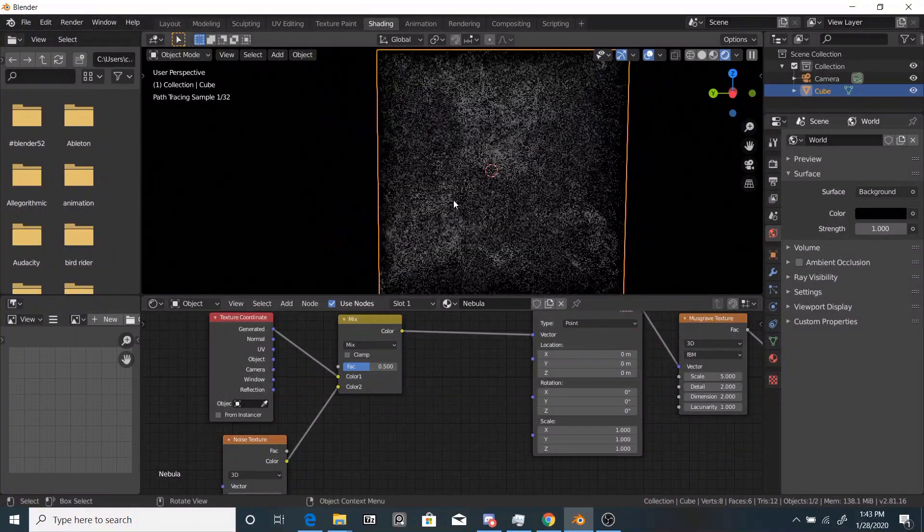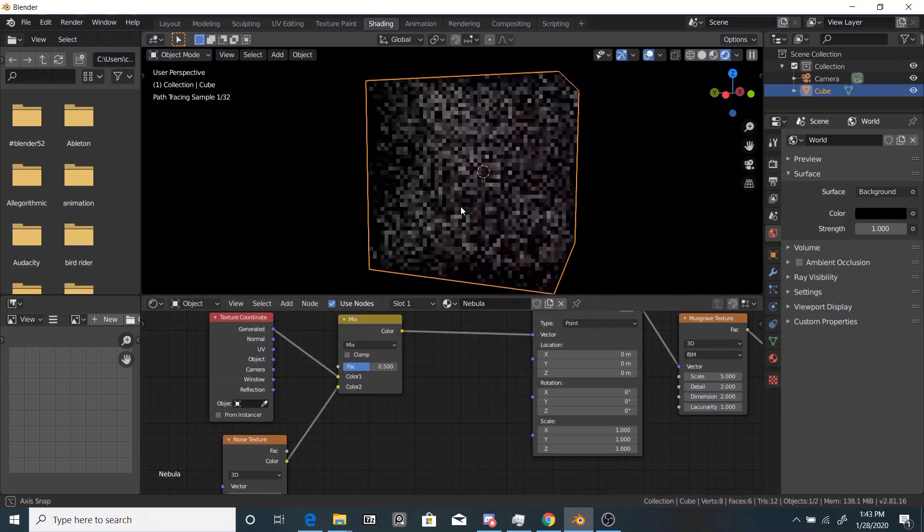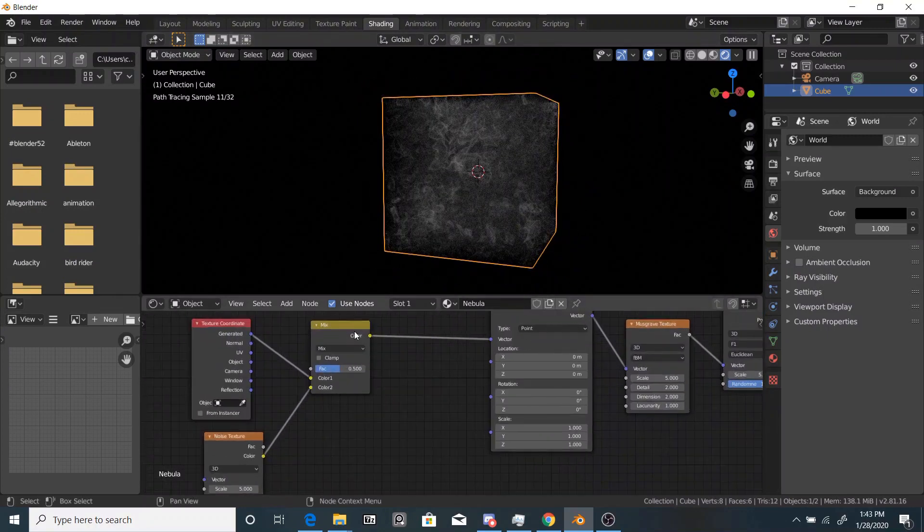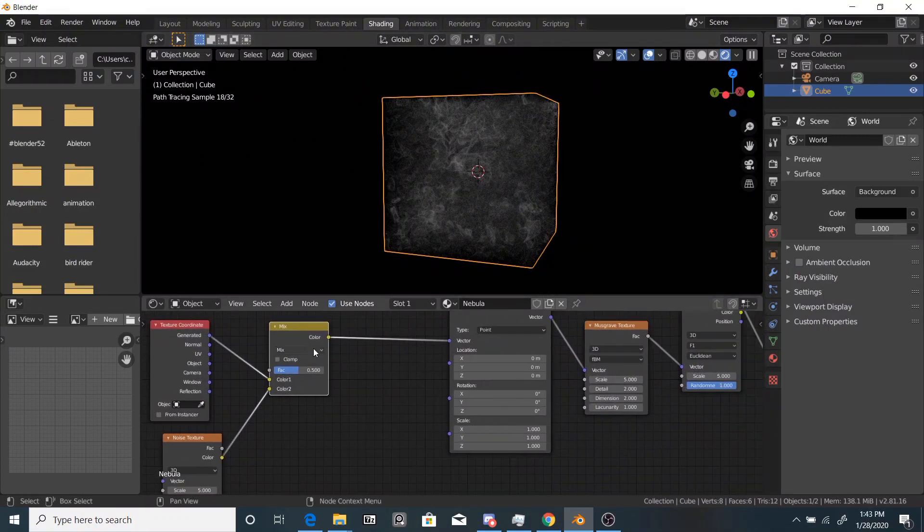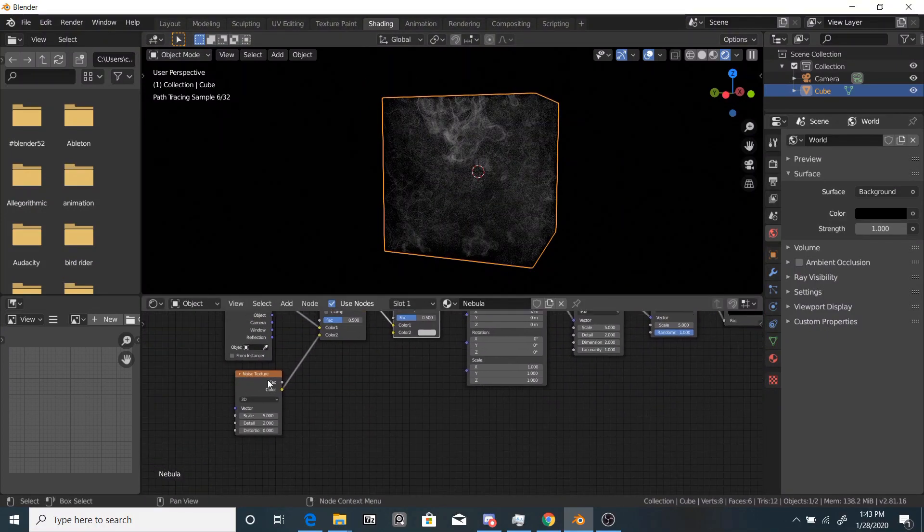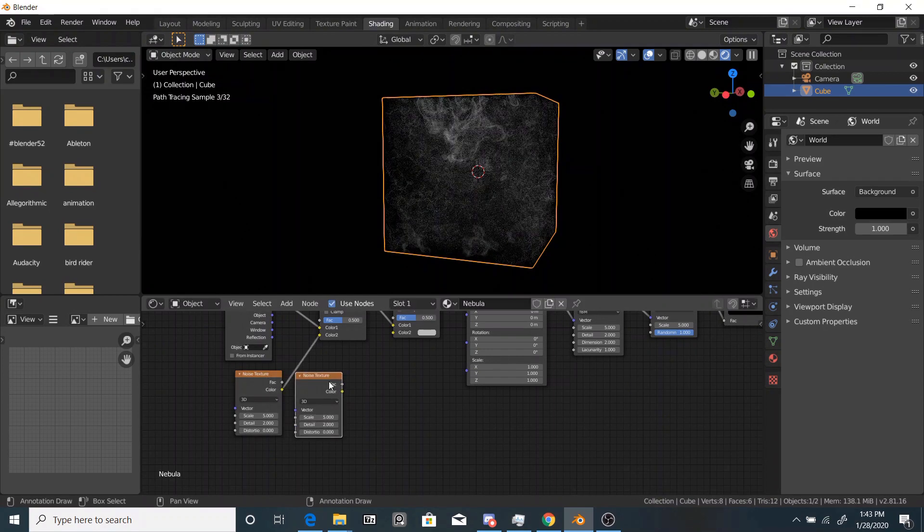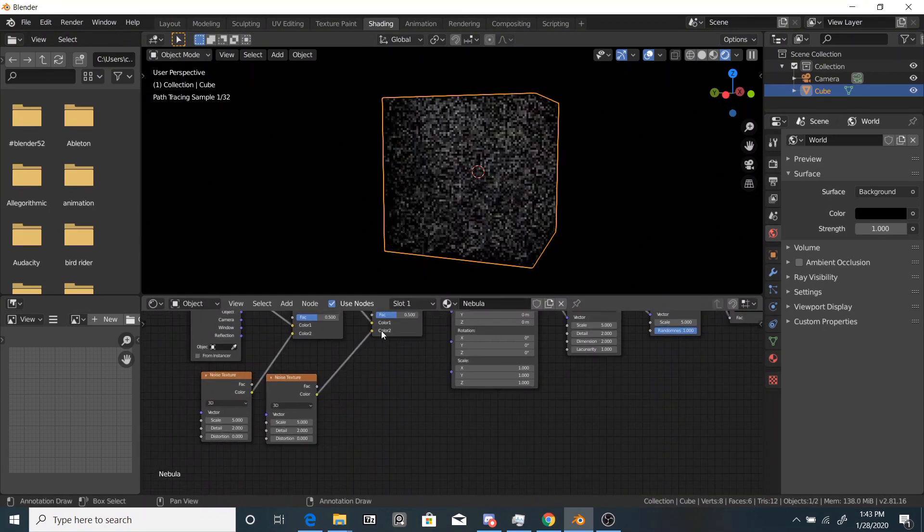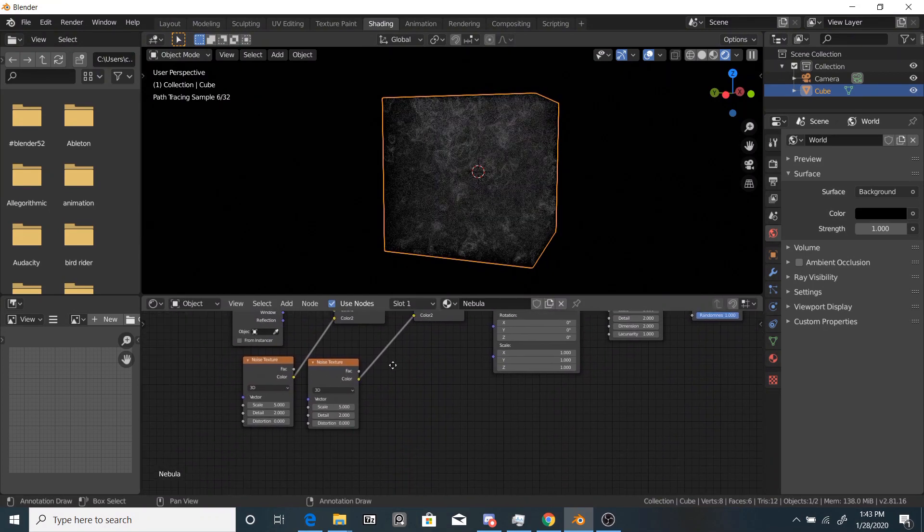Right now, it doesn't have that detailed look. So next thing we're going to do is duplicate this and also duplicate the noise texture and plug the color into the output again.